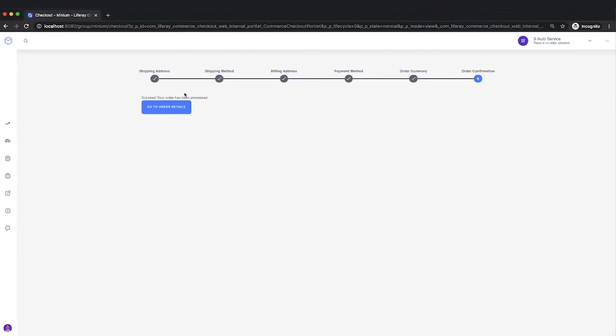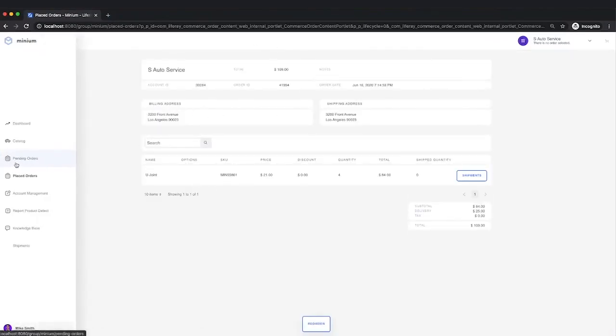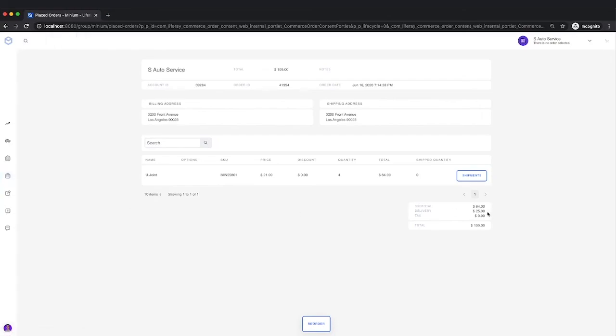Now, from Mike's perspective, he's done. The order's been processed. It's no longer in his pending orders. It's now in placed orders. Really, all he can do is reorder, or he can check on the shipment if he wants to. Now, there's nothing there yet because we haven't created a shipment. But we'll come back and we'll take a look at what the shipment looks like.